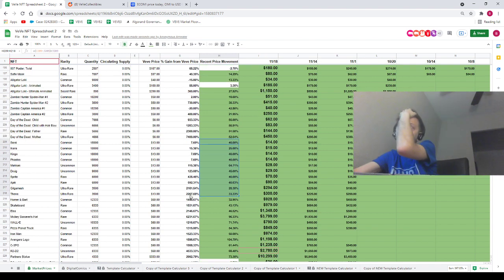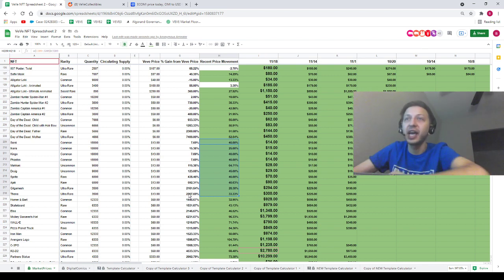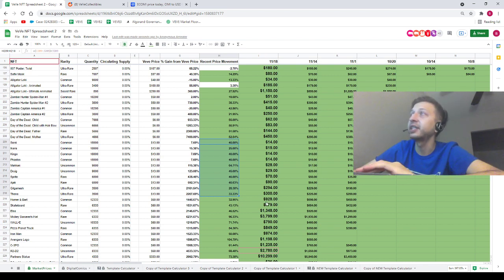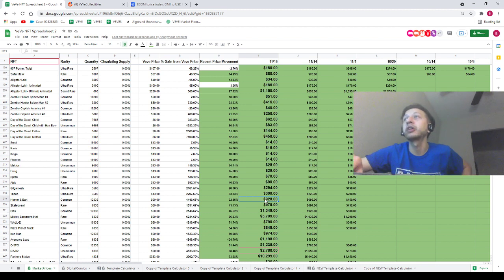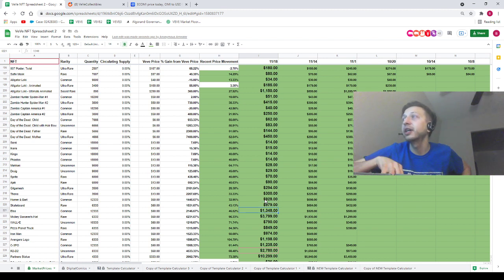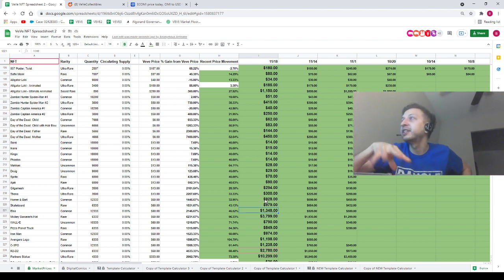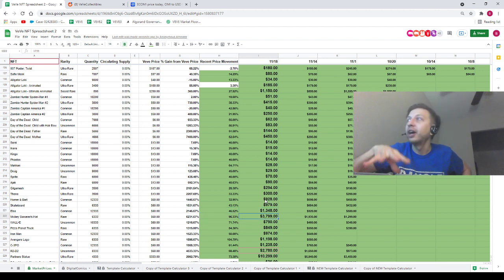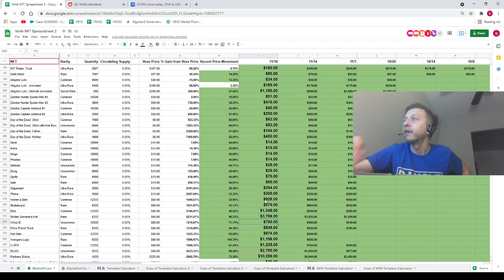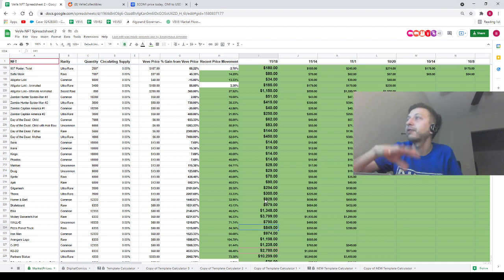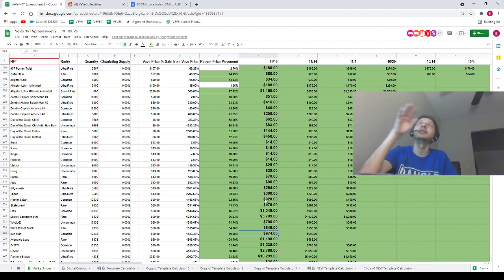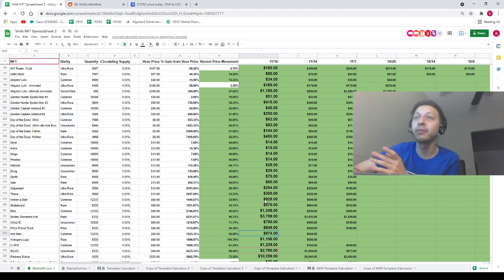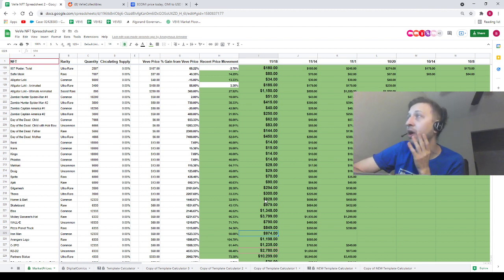Homer and Bart going for $928, the skateboard going for $979, Elsa is going for $1,350 guys. The Sorcerer's Hat is going for $3,800. Wall-E, $790. Pizza truck is going for $849.